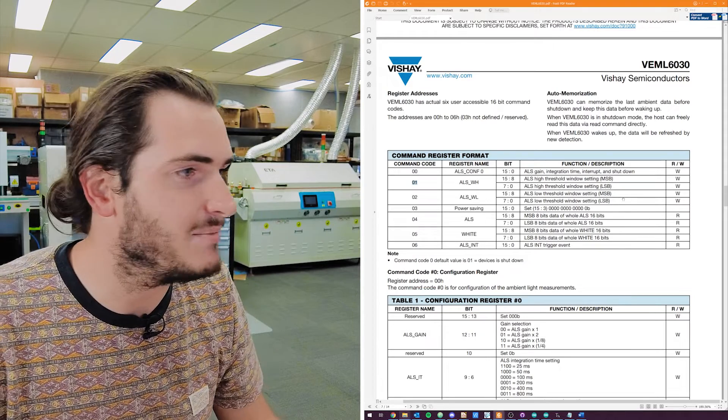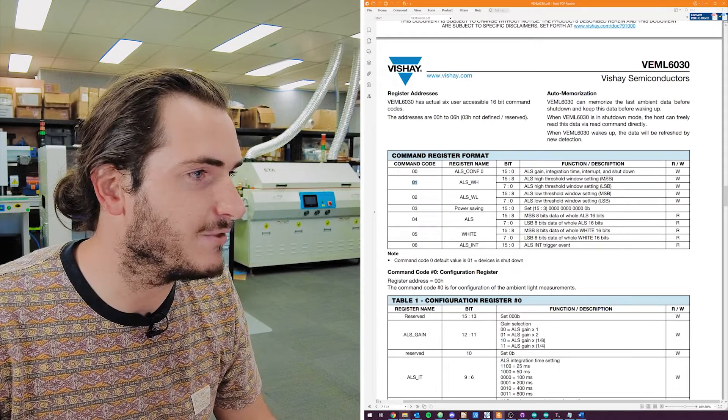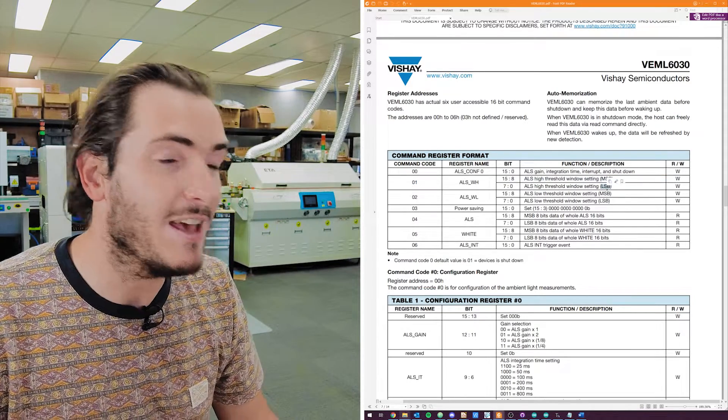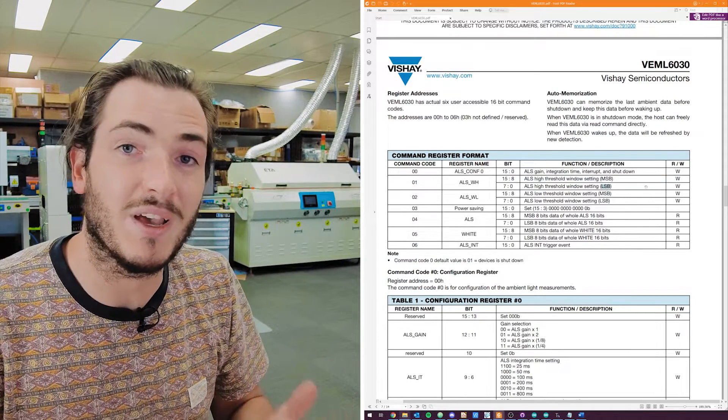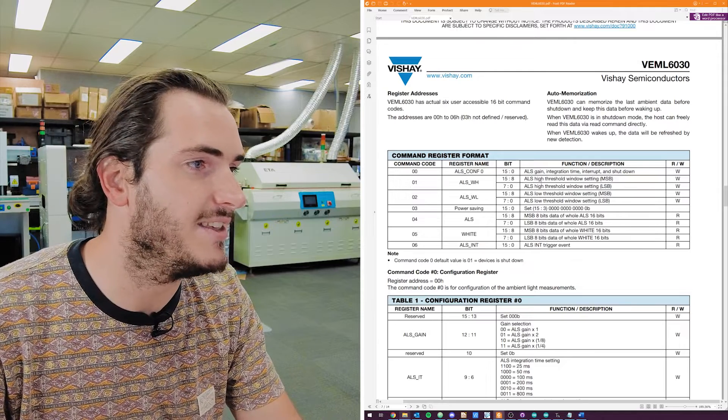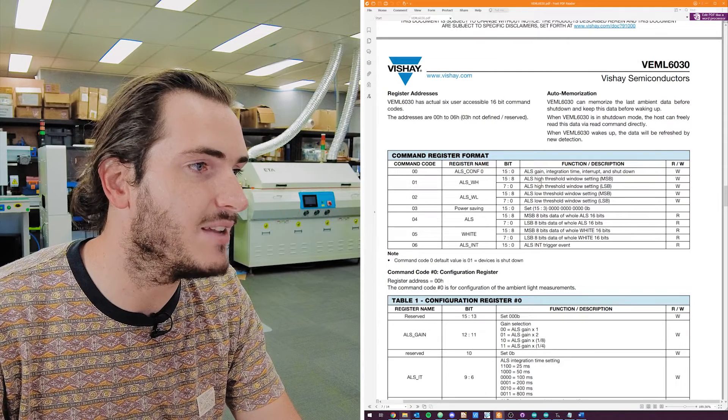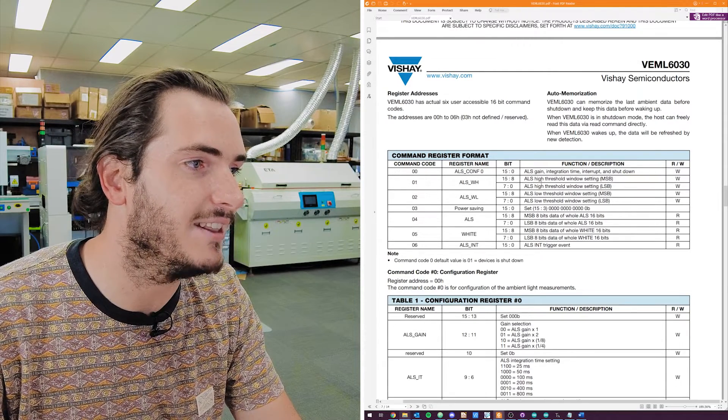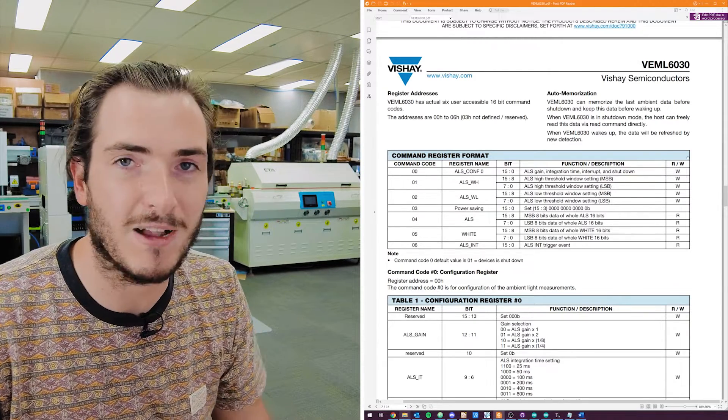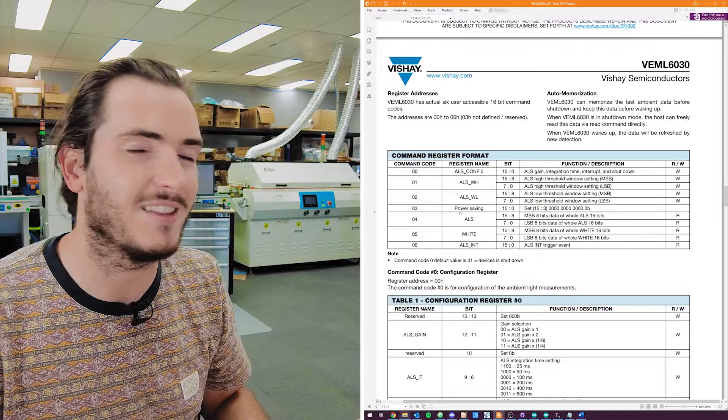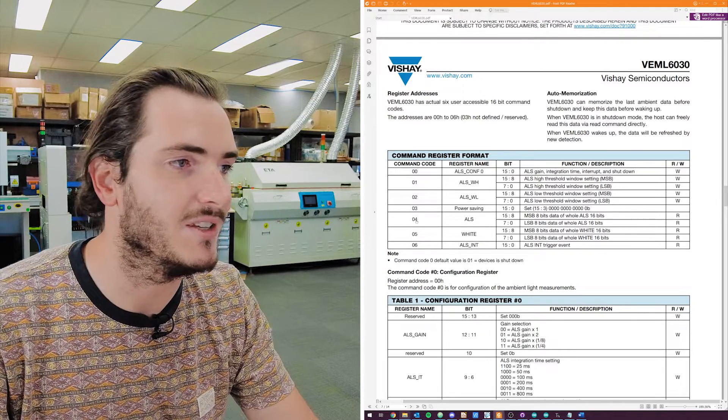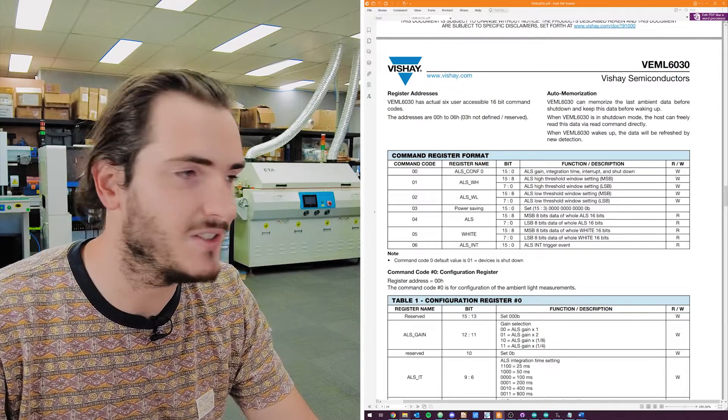The next one is another 16-bit register from 0 to 7 and 8 to 15. But these both do a similar job. They both set the most significant byte and the least significant byte of a certain parameter, in this case, like a high threshold. So these are all write registers.